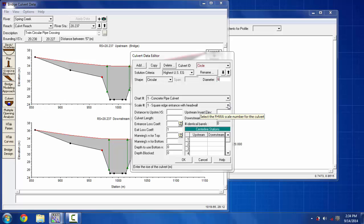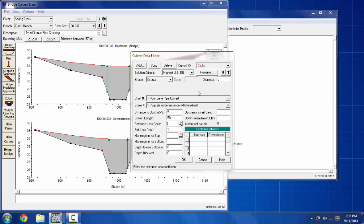Then in the next blank, the distance to the upstream cross section is put as 5, the culvert length is put as 50, the entrance loss coefficient is put as 0.5 as per the hydraulic reference manual. The exit loss coefficient is already there, I'm not going to change it. And the Manning's n on the top of the section I'm going to put as 0.013 and it's already copied there.